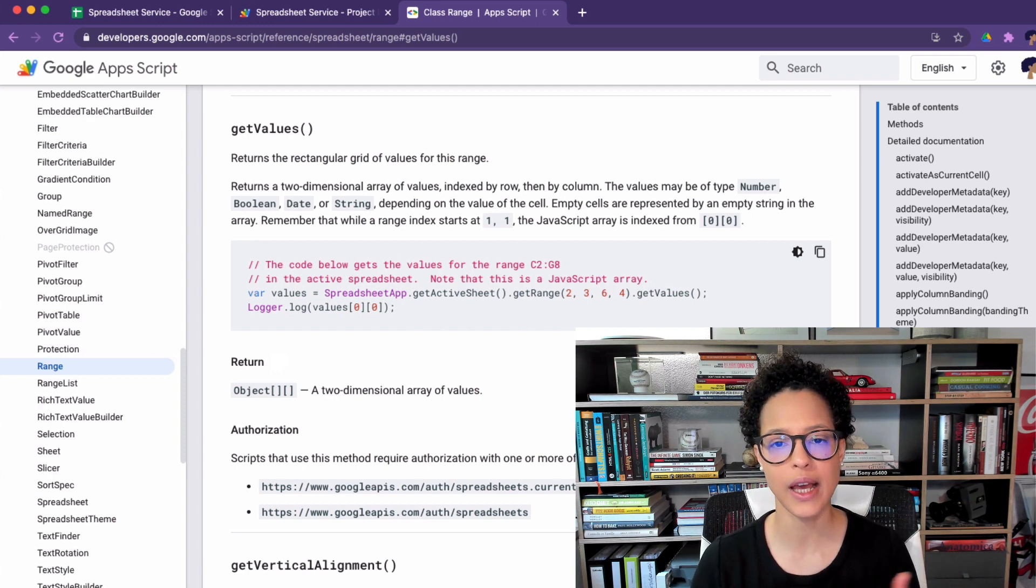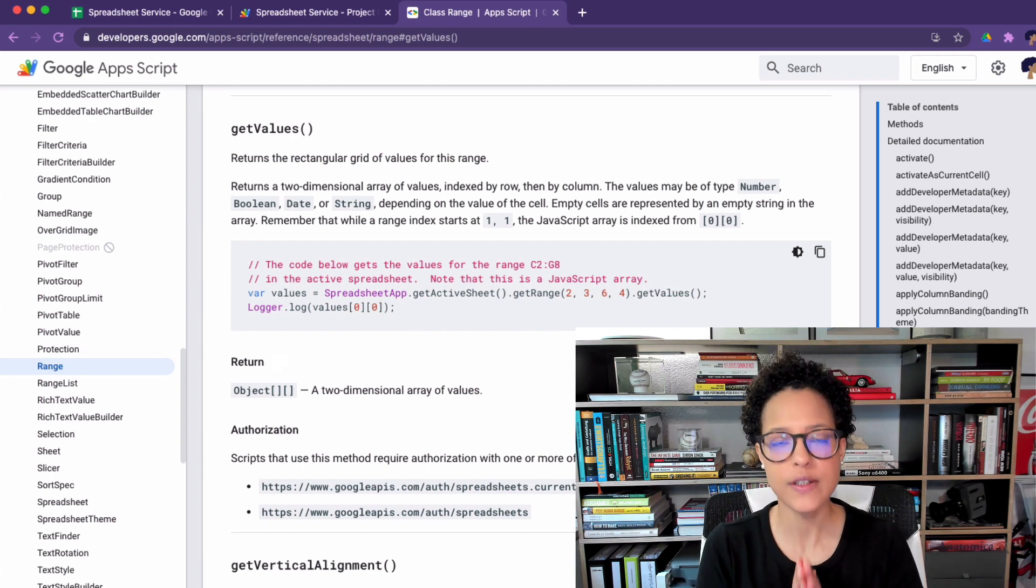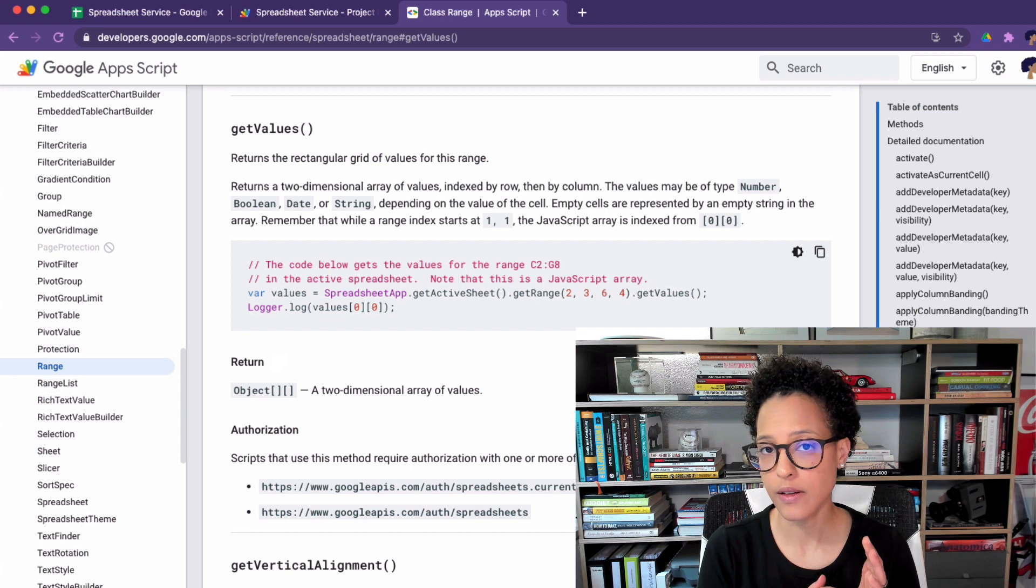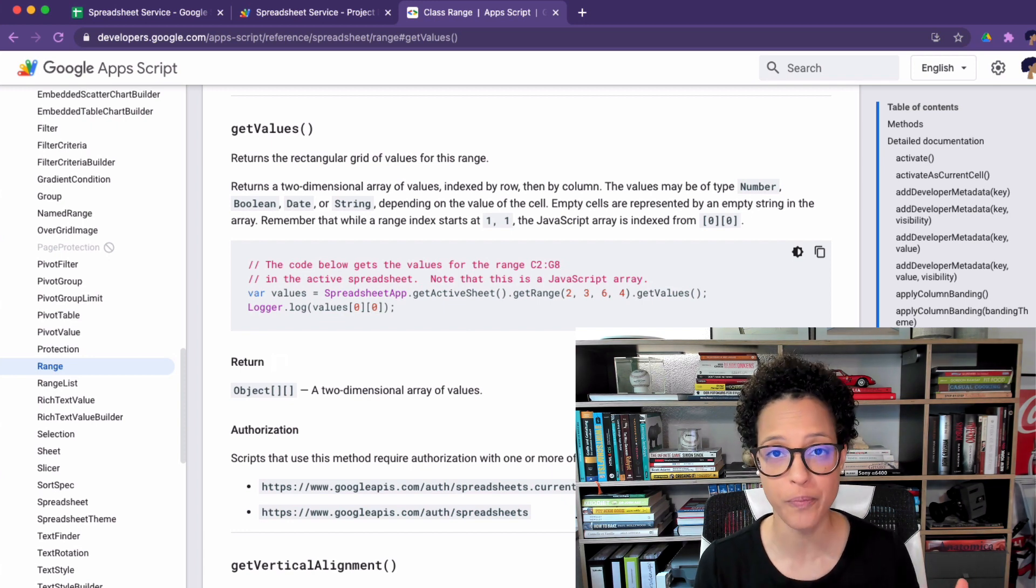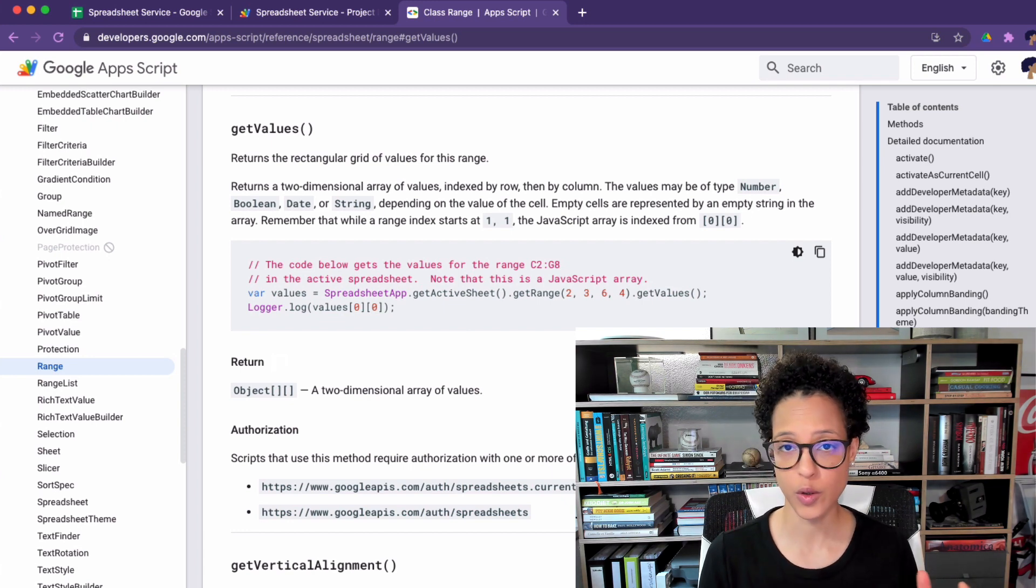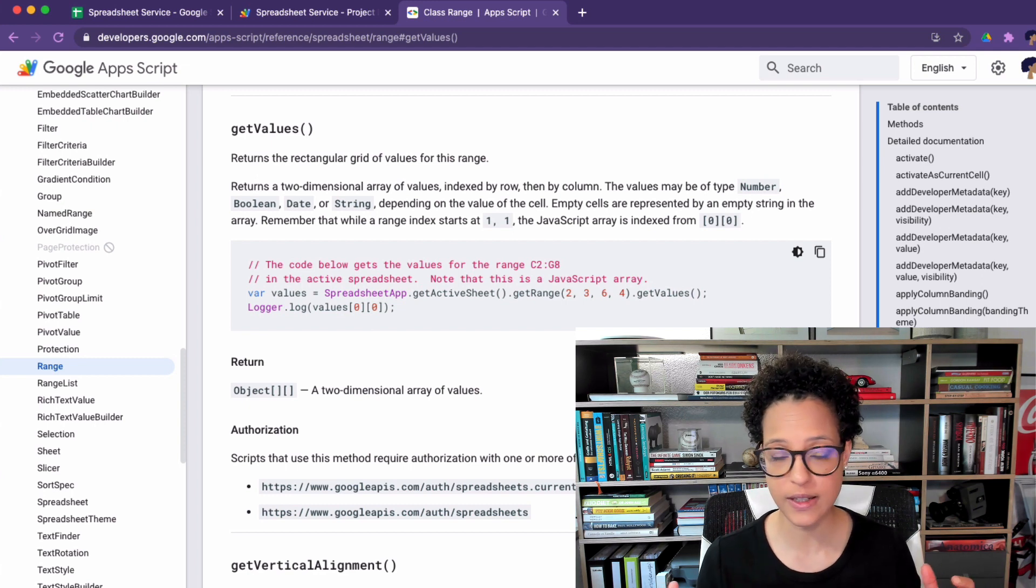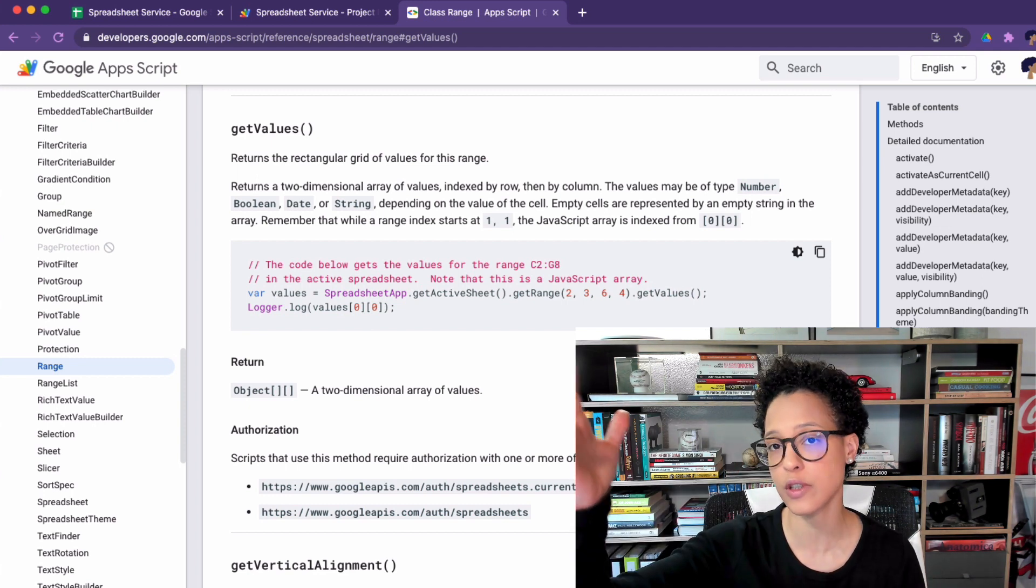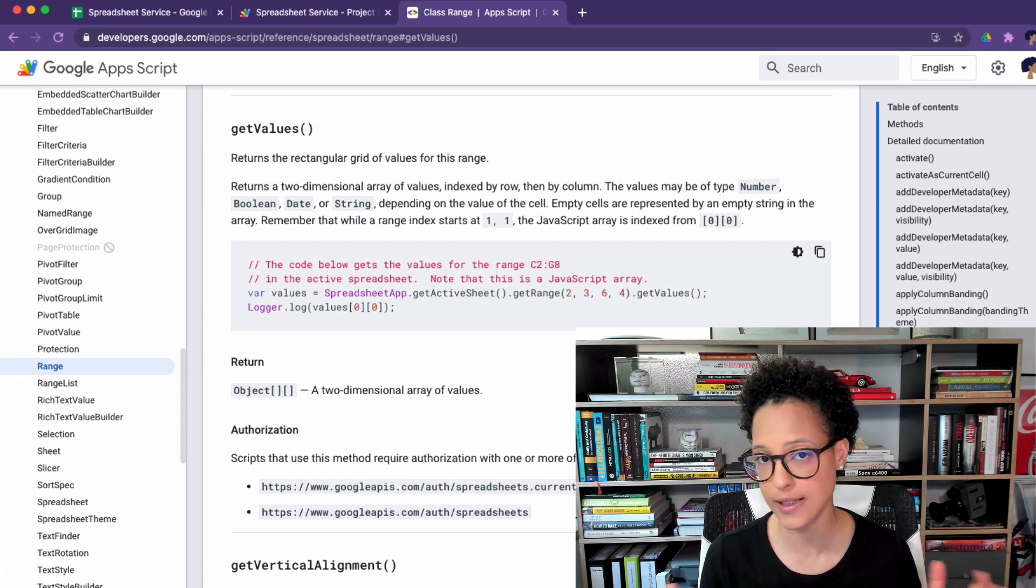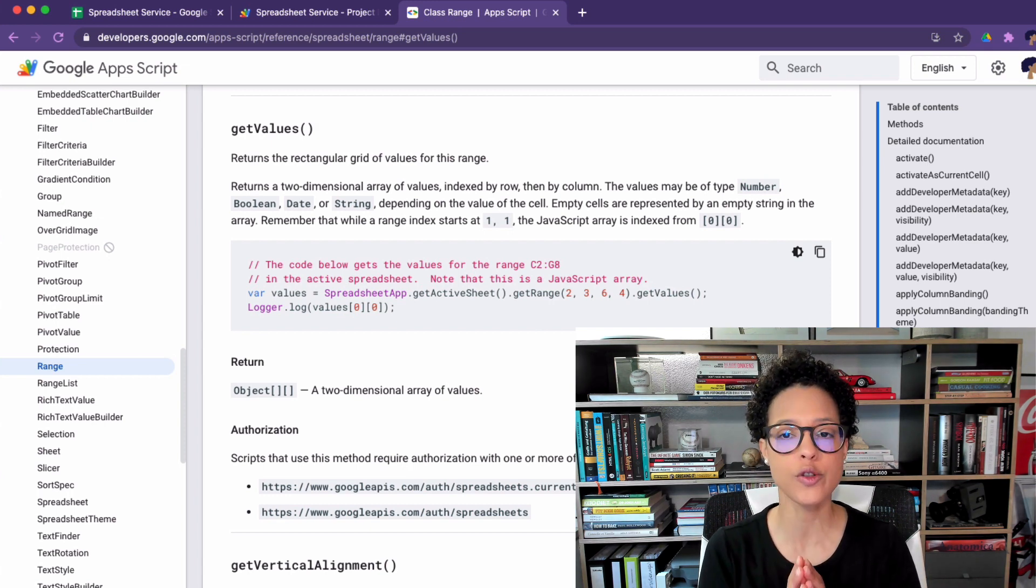Understanding the documentation of Google App Script is crucial because there's not one single human being who wakes up one morning and simply knows how to use the spreadsheet service. That's not the way it works.